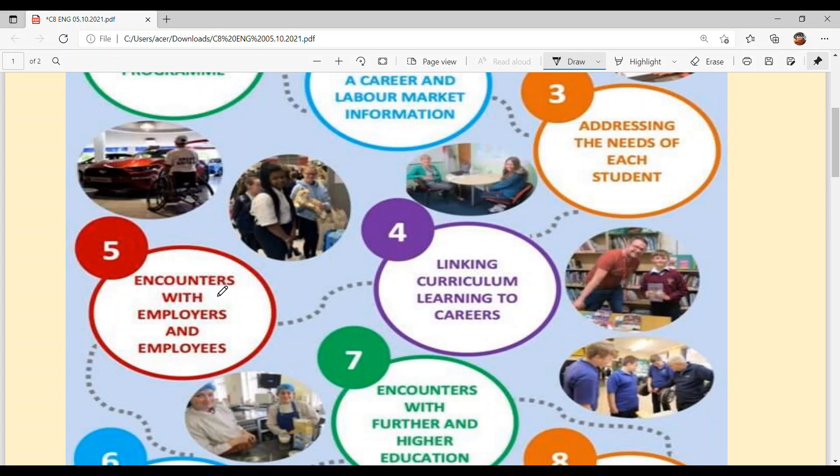Fifth is encounters with employers and employees. This company arranges direct encounters with employers and employees — face to face — so you can hear feedback from those already working in companies, and from employers about what they seek in their employees.